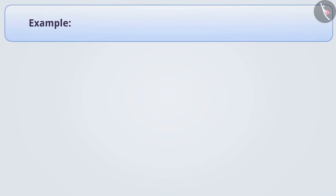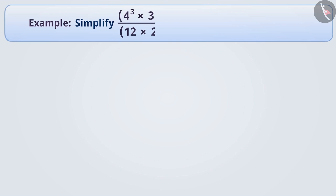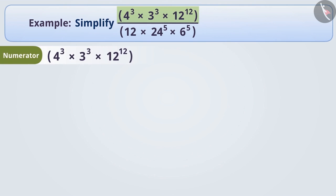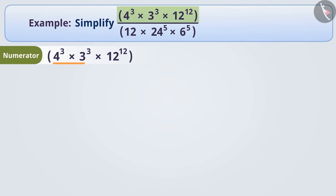Next example — simplify this. First, we will solve the numerator. Looking at the numerator, we have 4 cube multiplied by 3 cube, where the exponents are the same in both numbers.